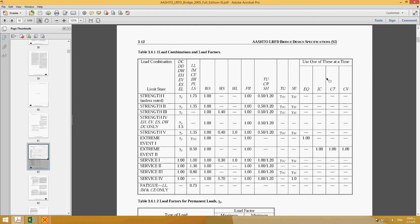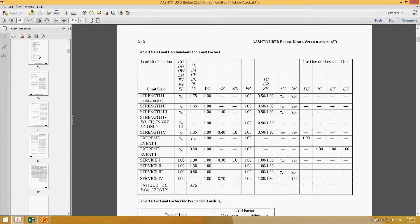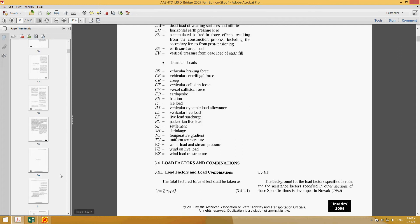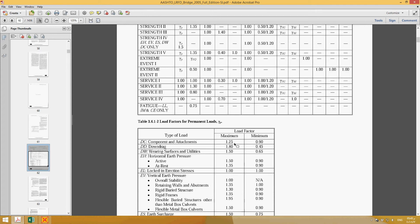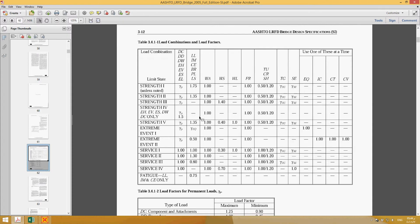For example, for Strength I, DC is the dead load of the concrete and DW is for the asphalt. You can find all these notations in this chapter. Here DC, DW, and live load — the live load factor is 1.75. This gamma P is 1.25 for concrete and 1.5 for the asphalt riding surface. So I make one combination of DC, DW, and live load, which is basically HL-93.